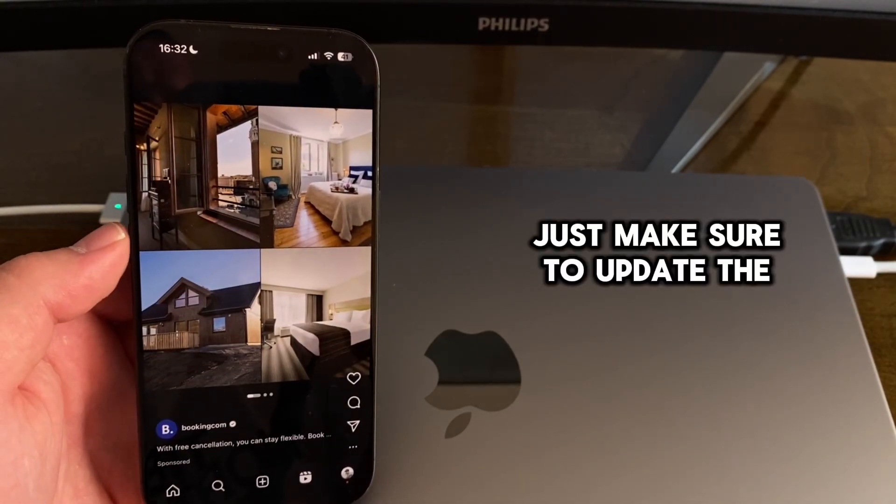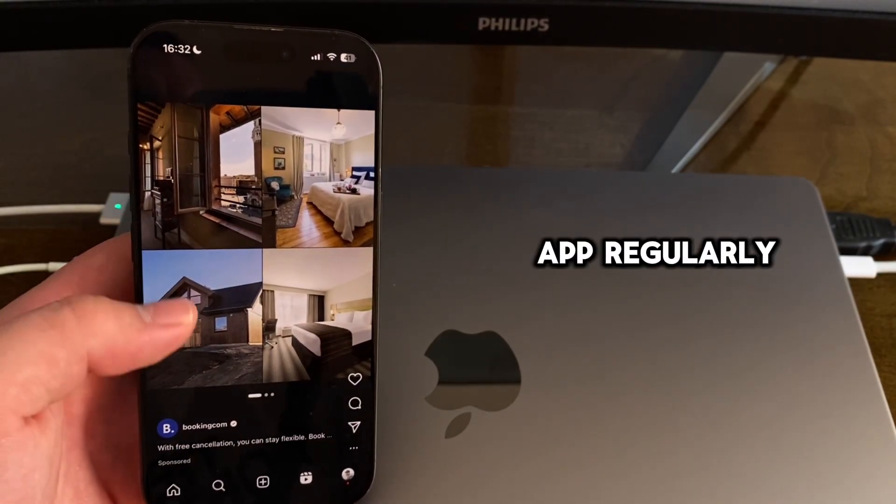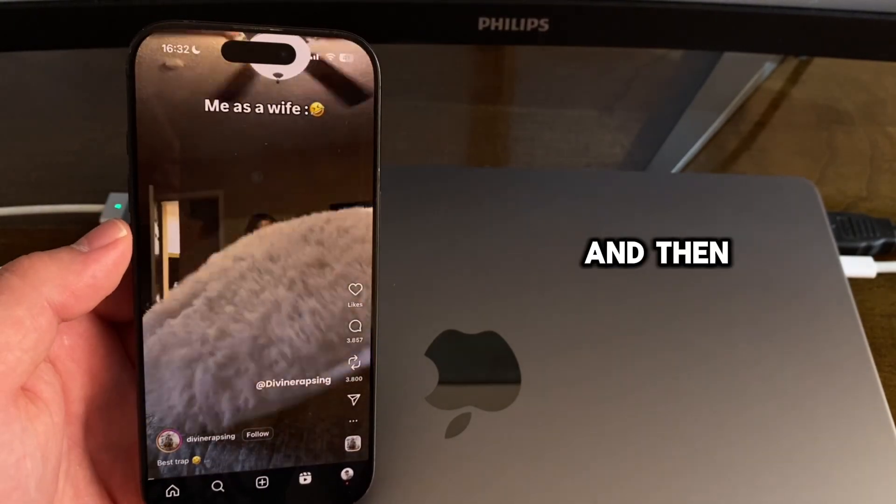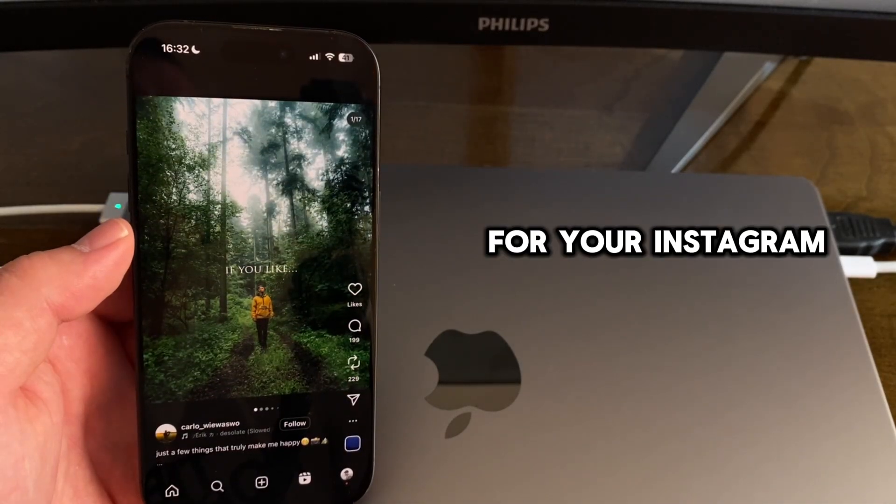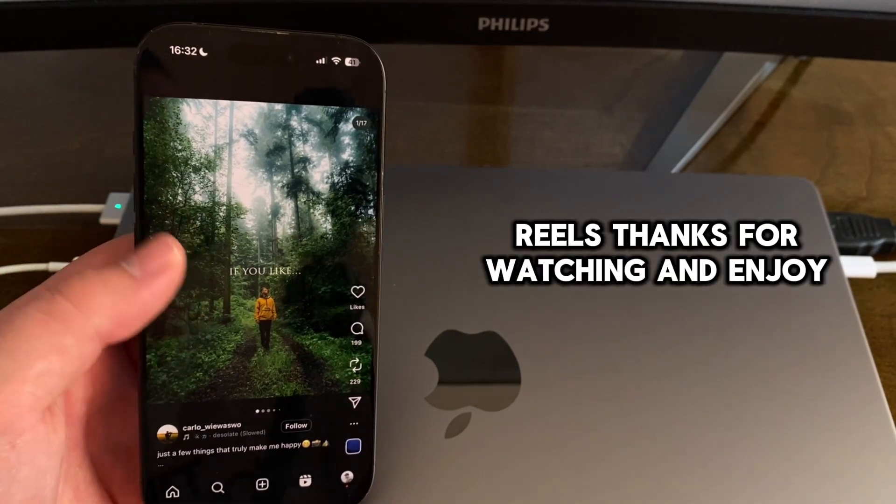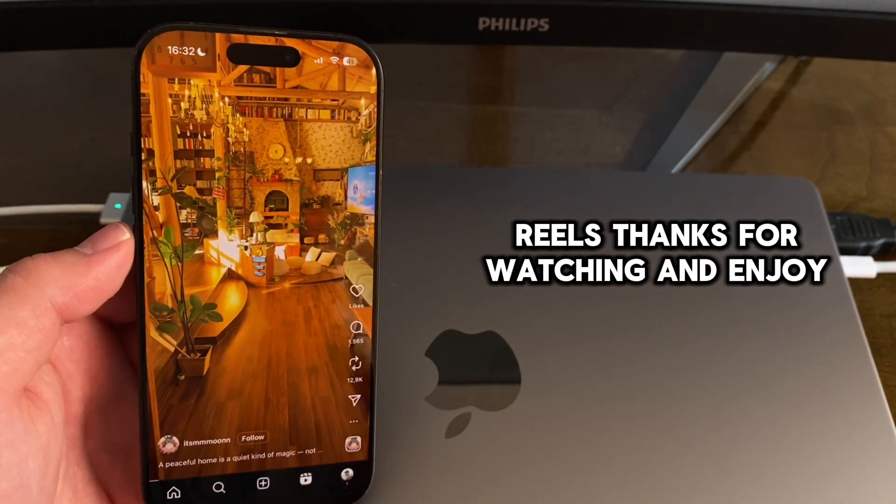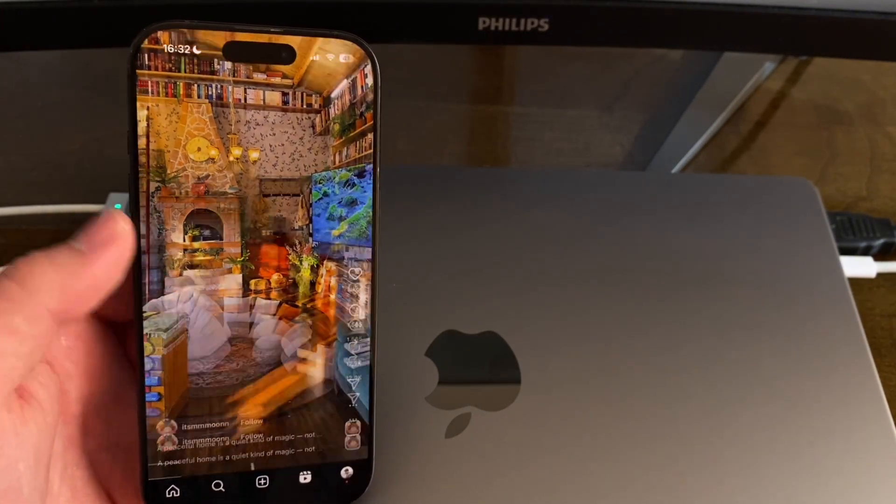Just make sure to update the app regularly, and then you'll get the auto-scroll feature for your Instagram Reels. Thanks for watching, and enjoy everyone.